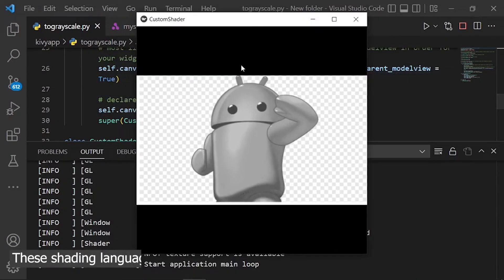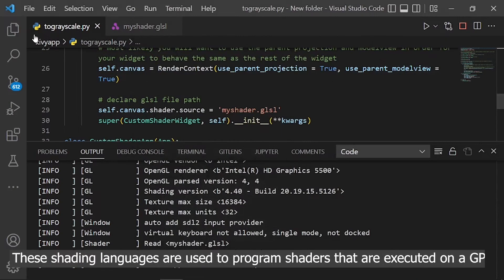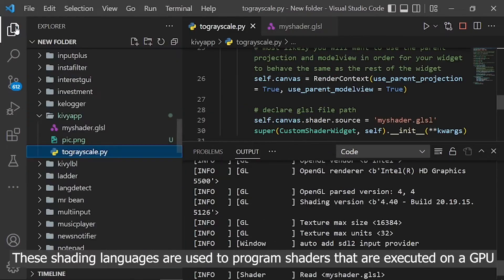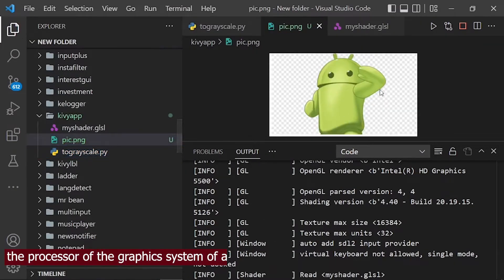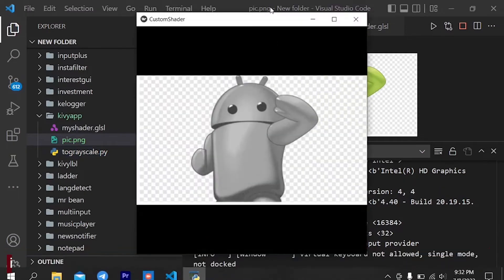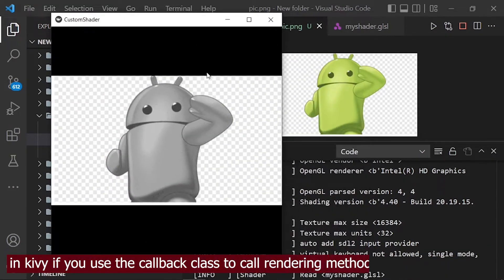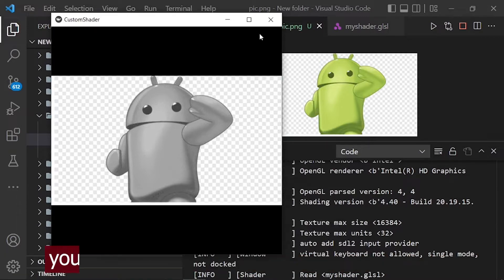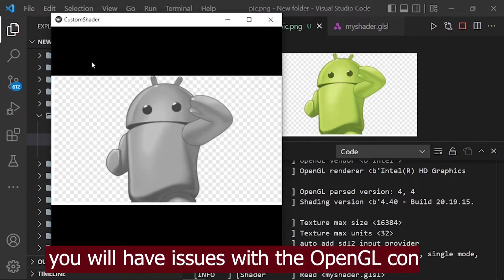These shading languages are used to program shaders that are executed on a GPU — the processor of the graphics system of a computer, as opposed to the CPU. In Kivy, if you use the callback class to call rendering methods of another toolkit, you will have issues with the OpenGL context.